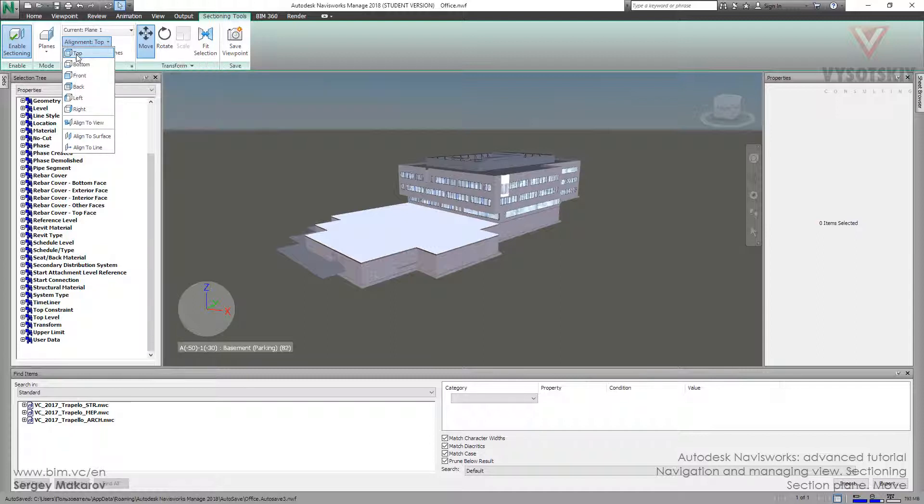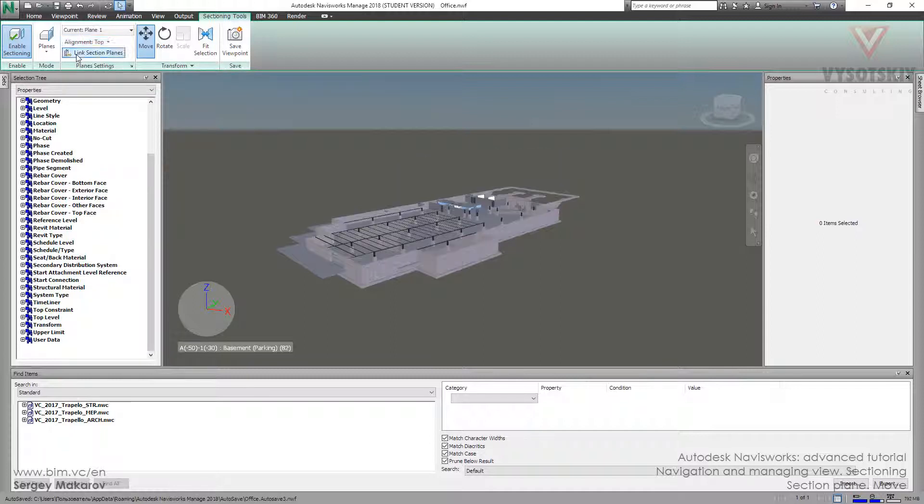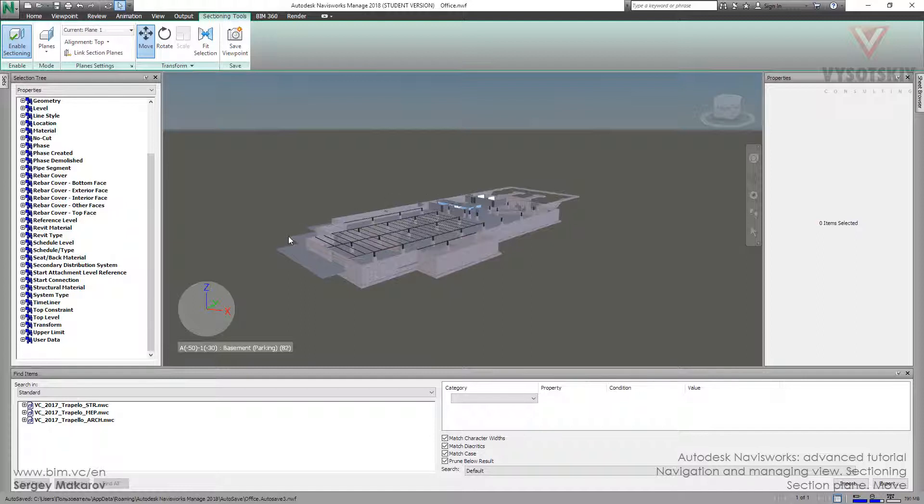Let's choose top. And now we don't see anything, no plane, but something has already happened.